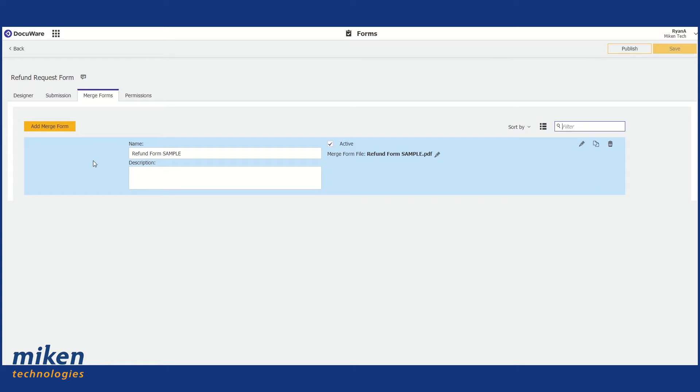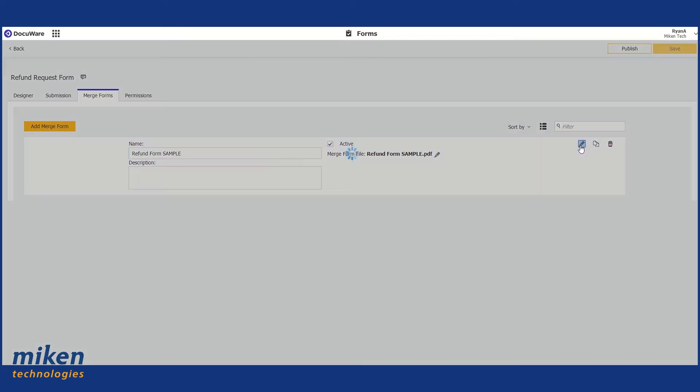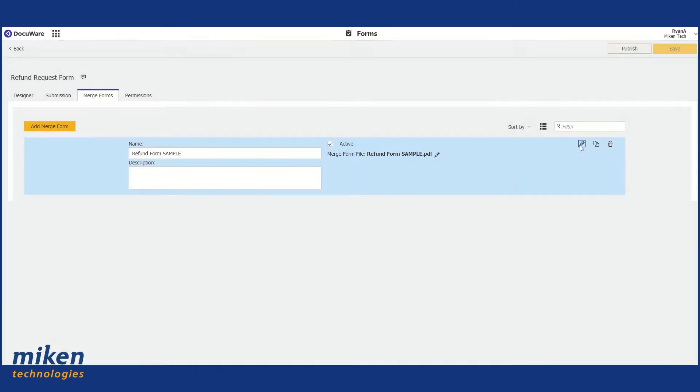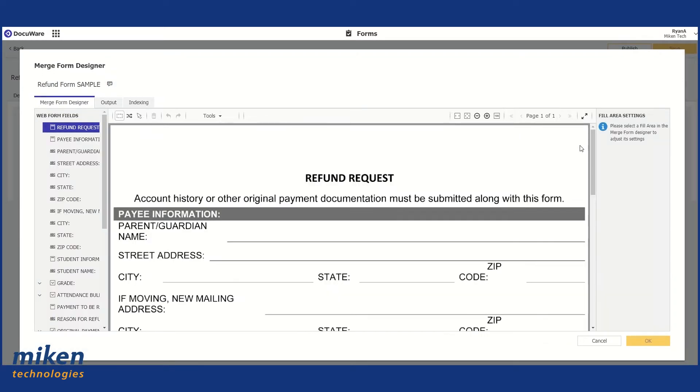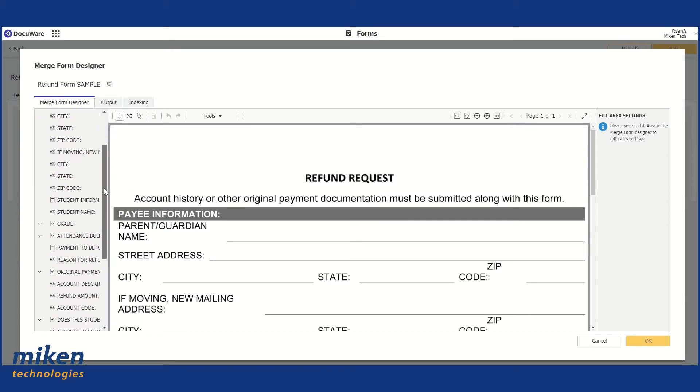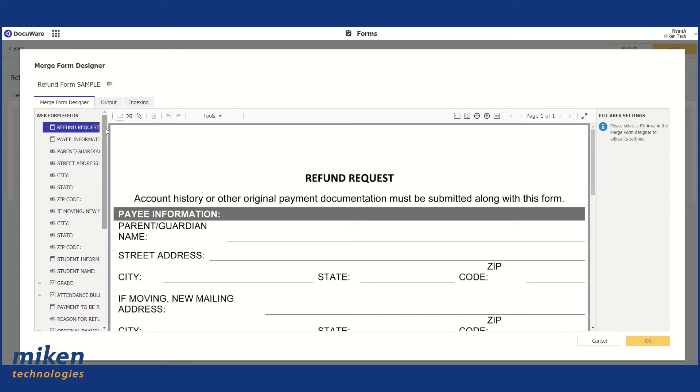We have our merge form that we had started setting up earlier. I'm going to click on the Pencil tool to edit this. Now, as you can see on the left-hand side, we have all of our index fields that we just identified or used to create our DocuWare form.